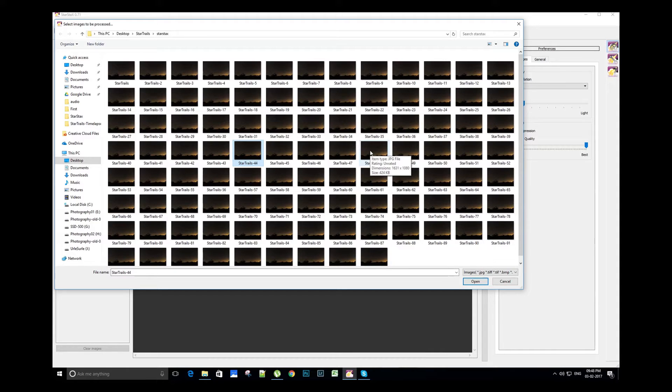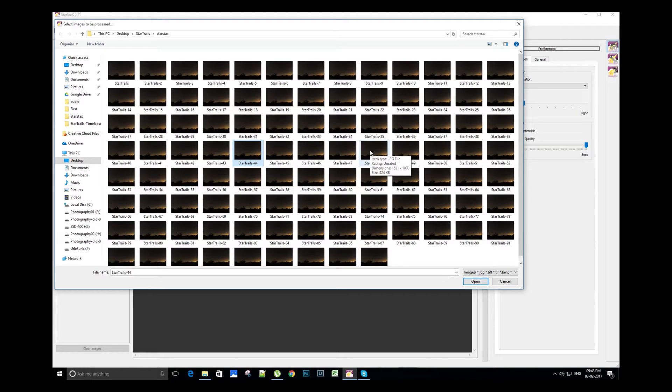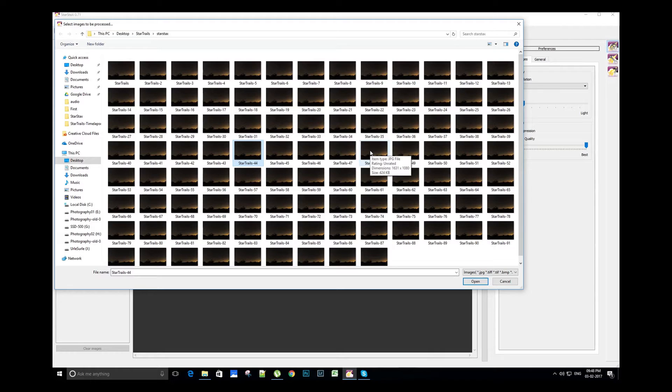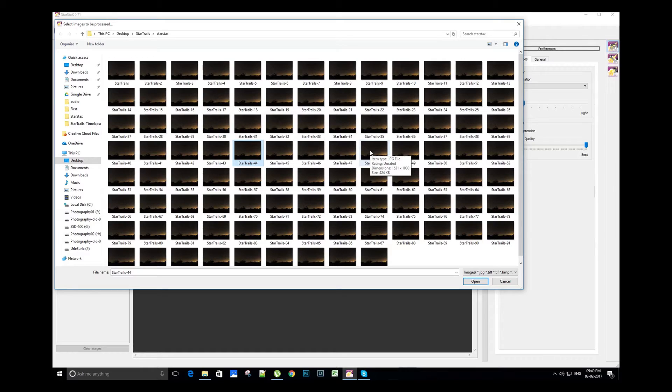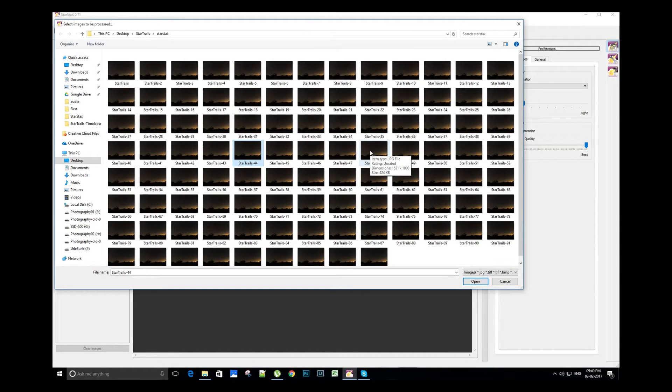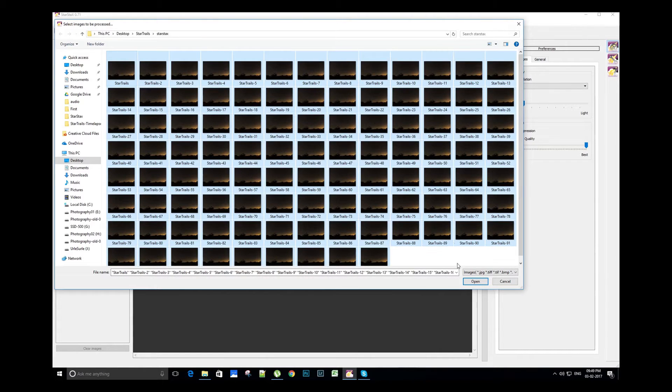If you shoot trails in JPEG, then you can directly import those images in StarStacks. But we recommend you to shoot in RAW and then do some basic editing in Lightroom software and then export the images as JPEG. Check out our Lightroom basic editing video of star trails - link for the same is in description below.